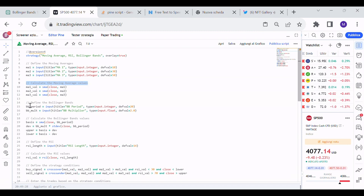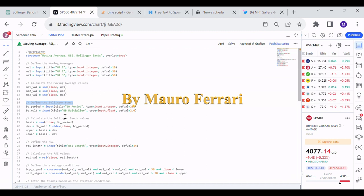It has defined the Bollinger Bands. It has calculated the Bollinger Bands values.